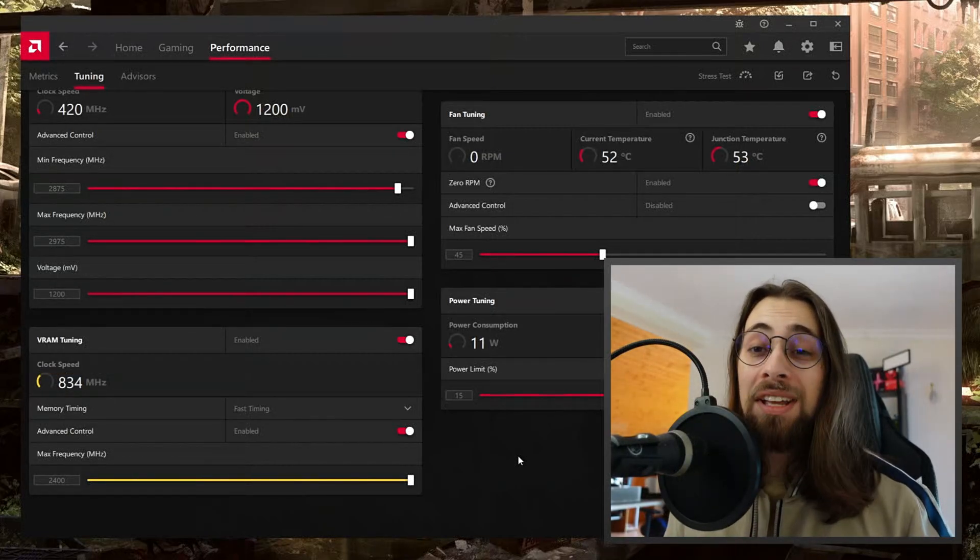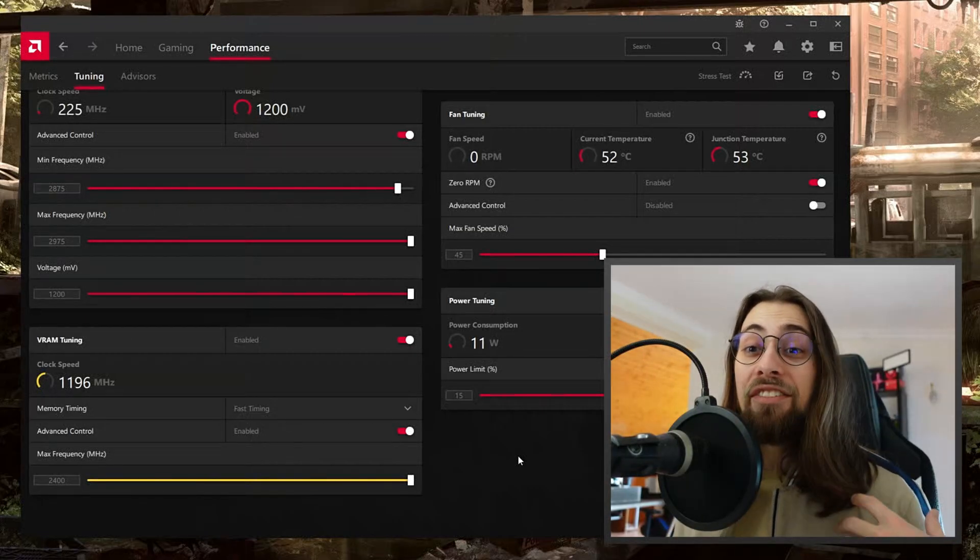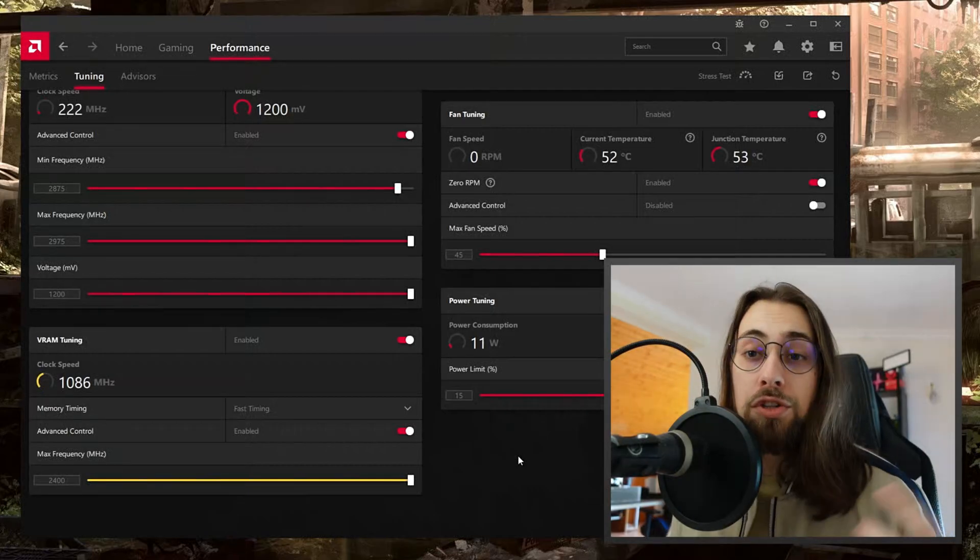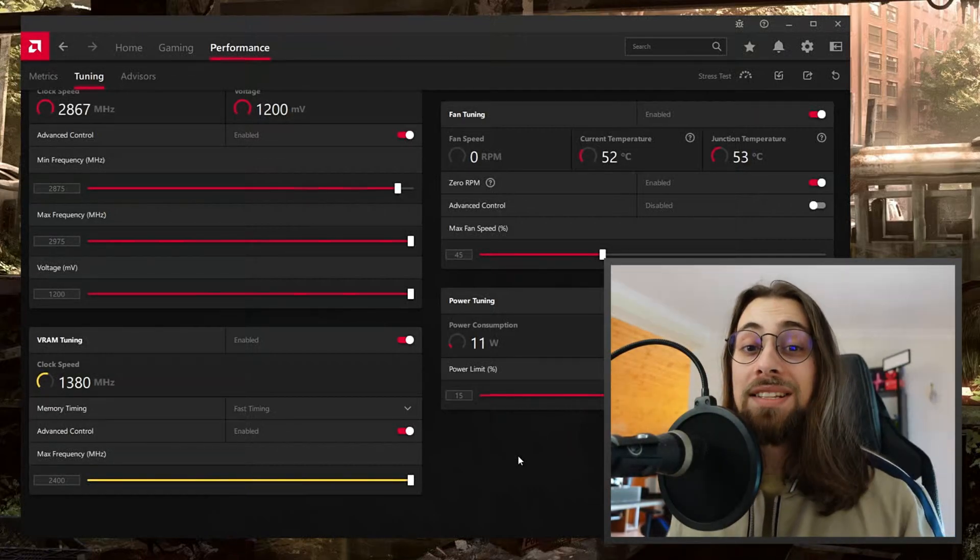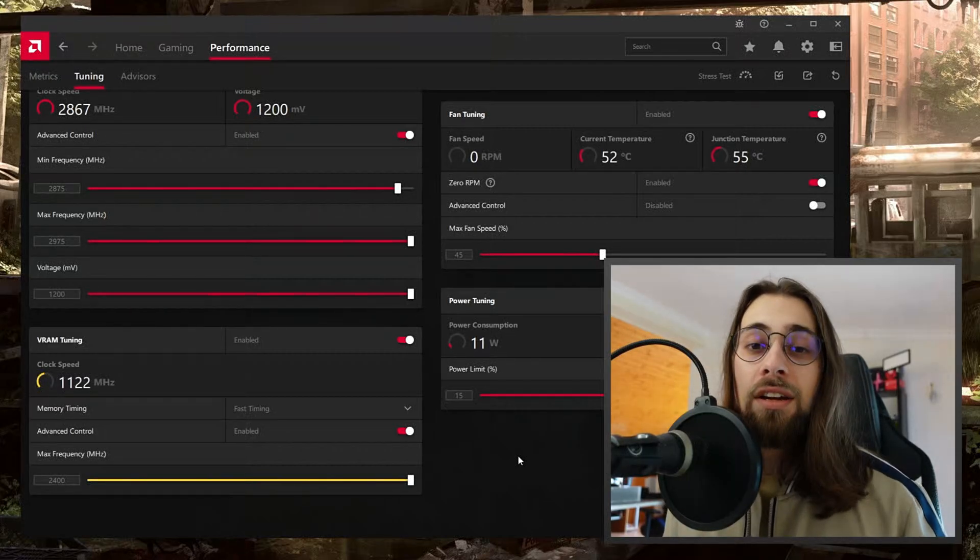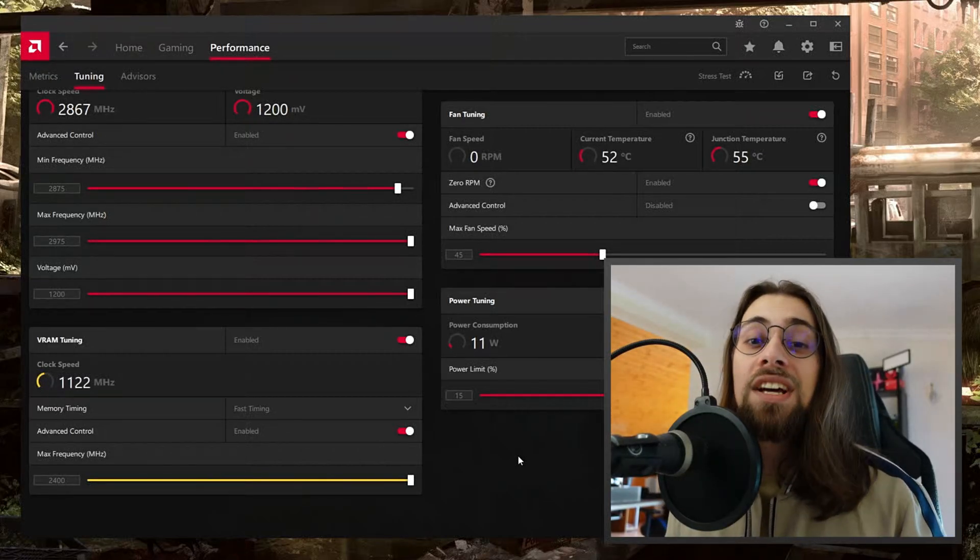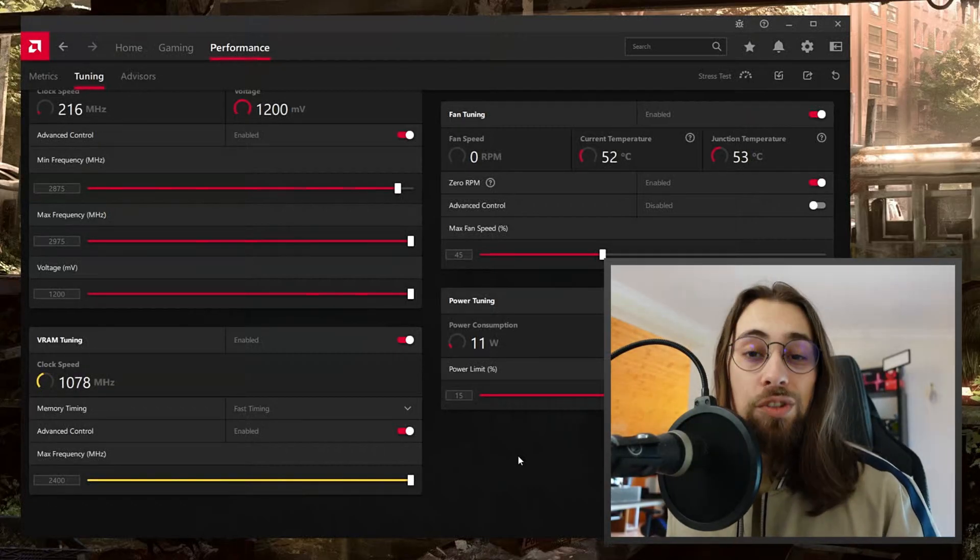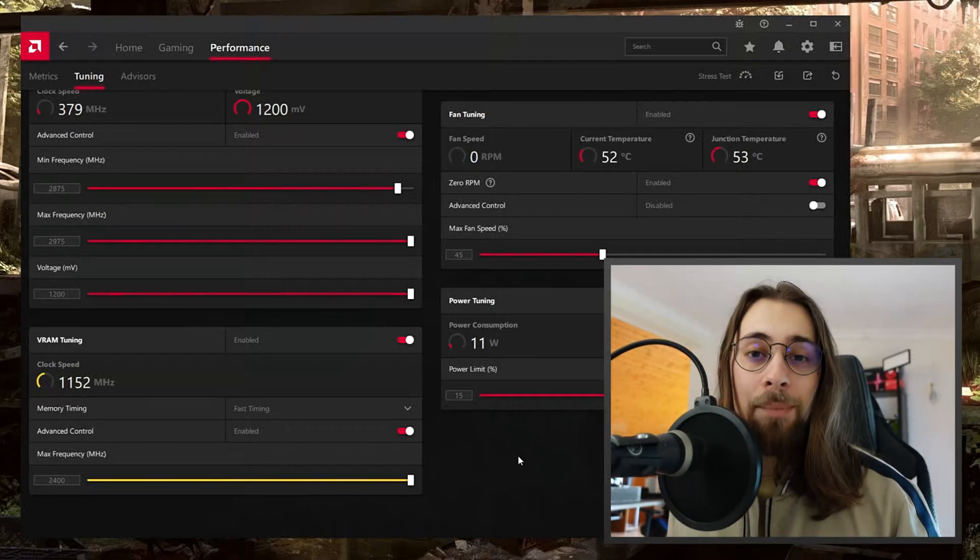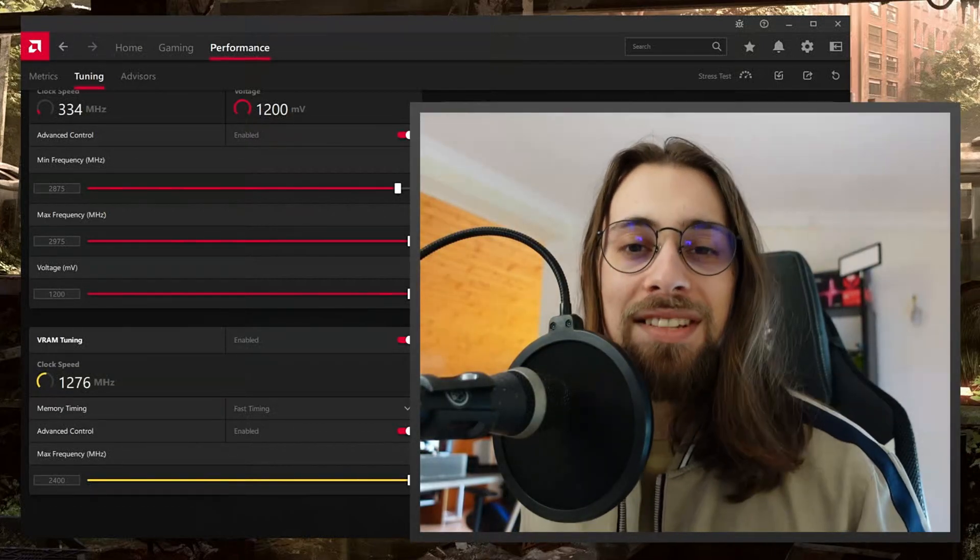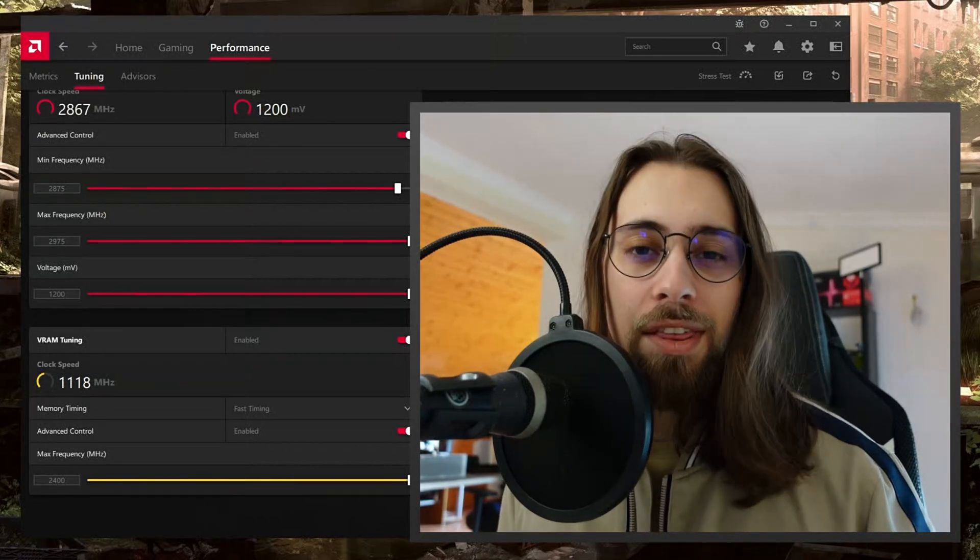If it happens that you have a crash after applying these settings and after one or two hours of gaming, what you want to do is just decrease the values a bit and try again. If it happens again after some hours, decrease the values a bit more till you get to your safe place, till you get to your stable settings. That's what I want you to do: to have a stable system that you can enjoy and play games on.